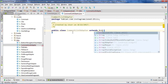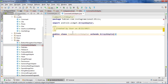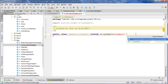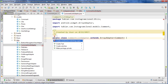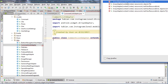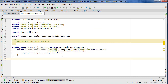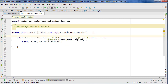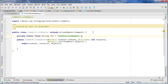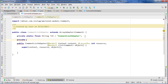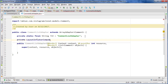It's going to extend ArrayAdapter and take a Comment object. Then we implement the default constructor — I'll take the second one that takes the context, the resource, and the list of objects. Let's close the project pane to get some more space, and then create all our global variables. The first one is going to be a LayoutInflater — just call it mLayoutInflater.